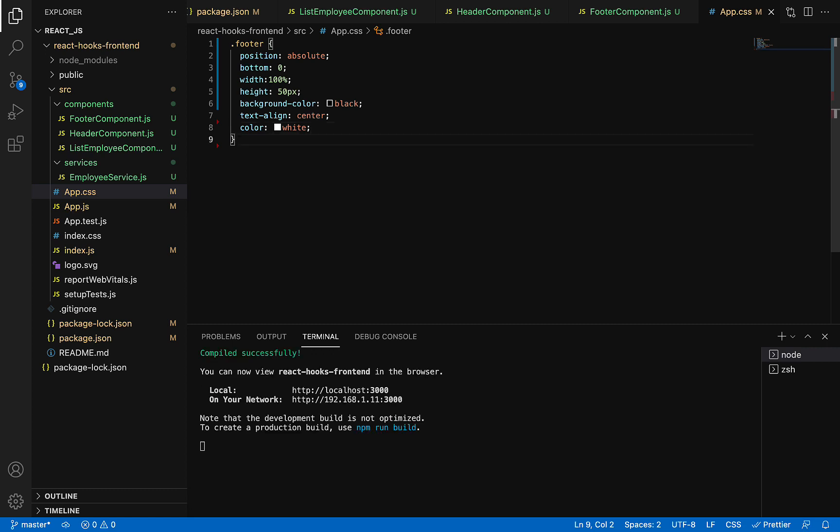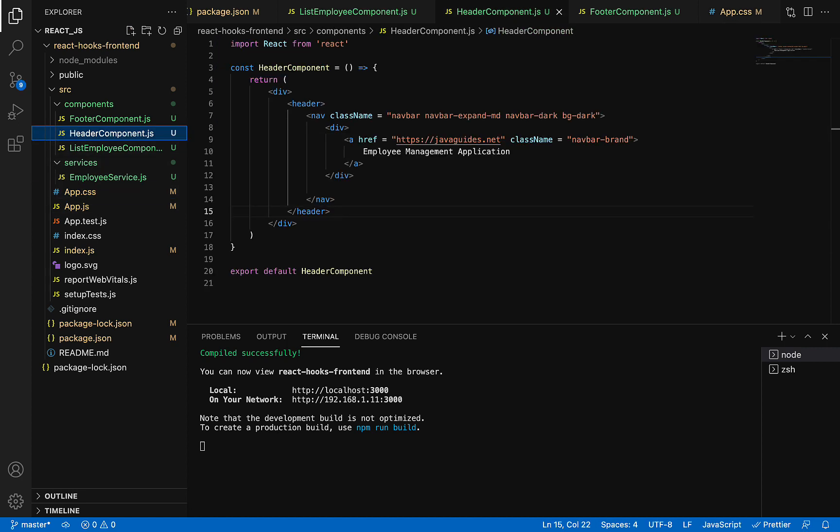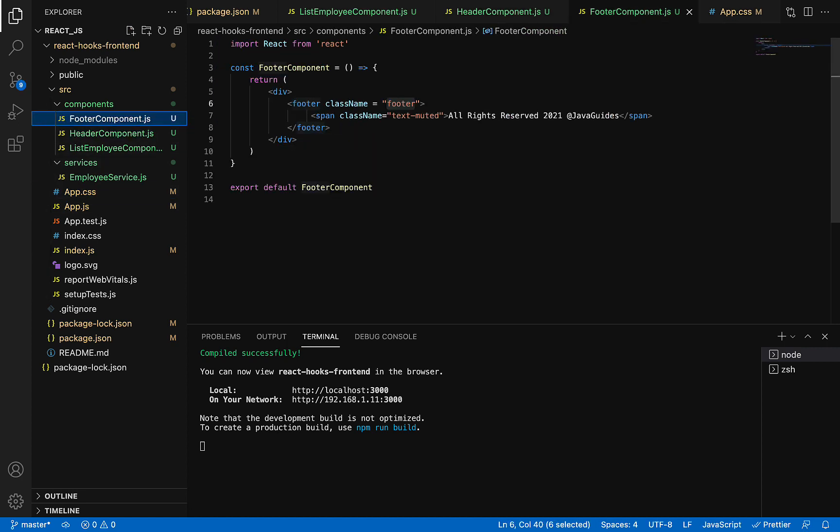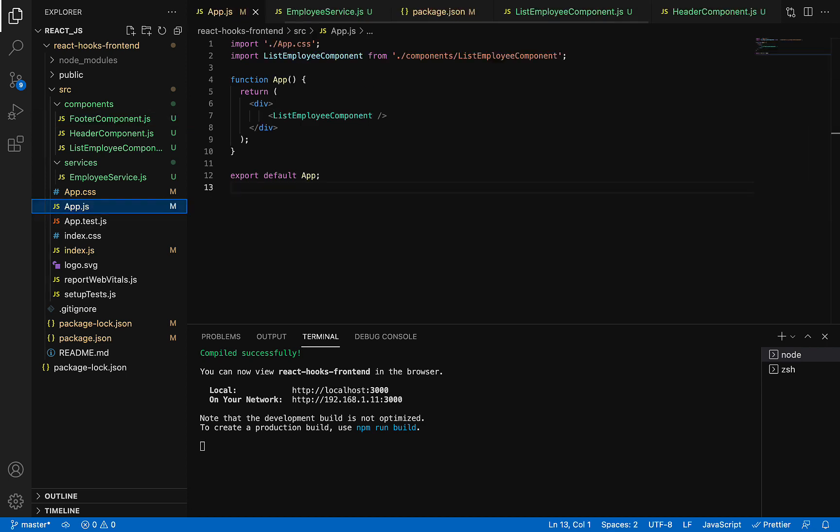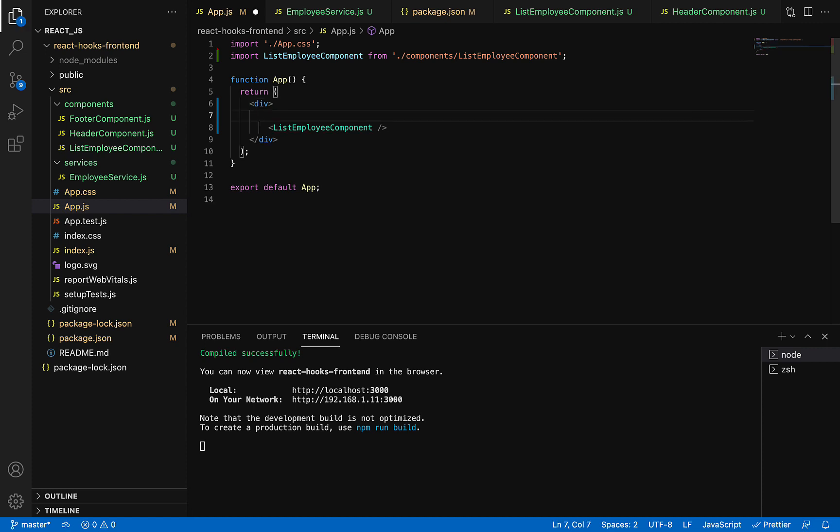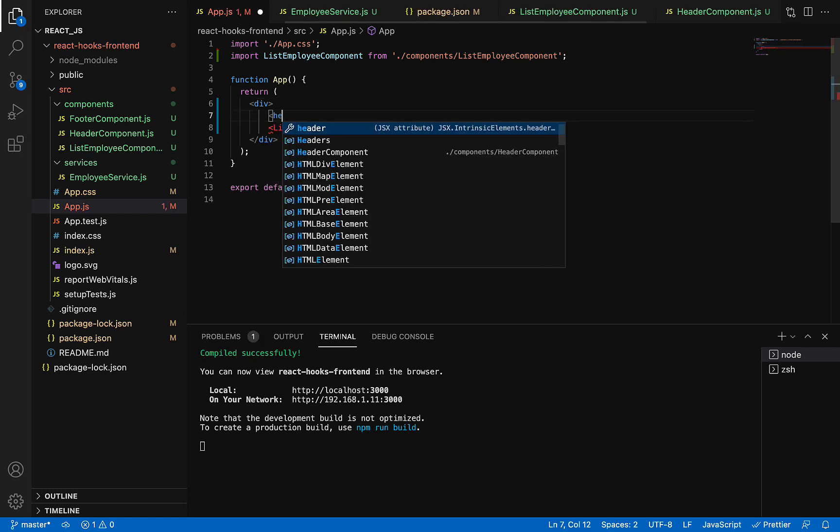Save it. Now we've created a header component and footer component. We need to import these two components in the App.js file. Go to App.js, where we already have the list employee component. At the top of the list component, add the header component and make sure it's imported at the top.